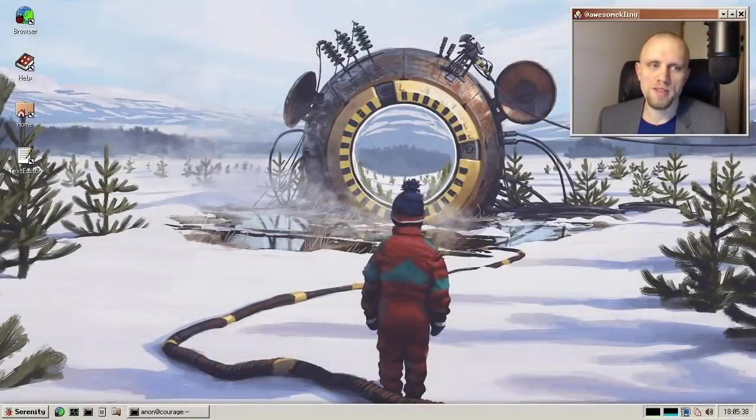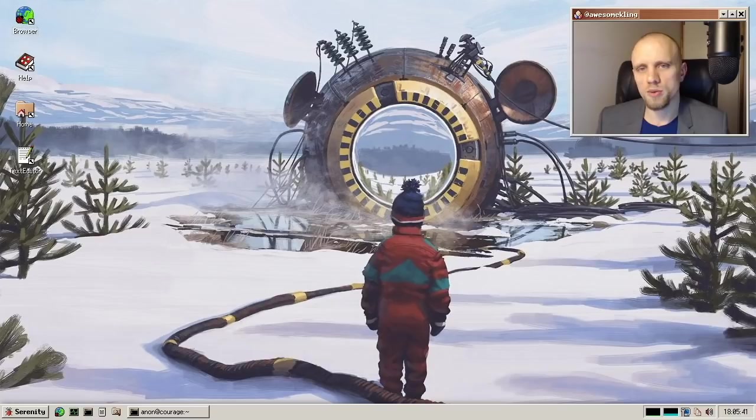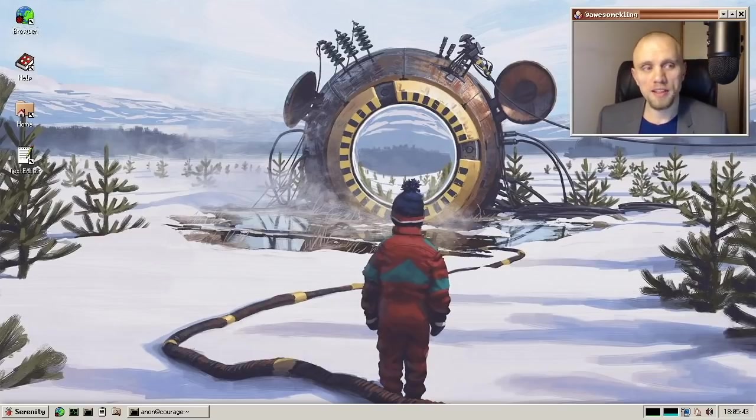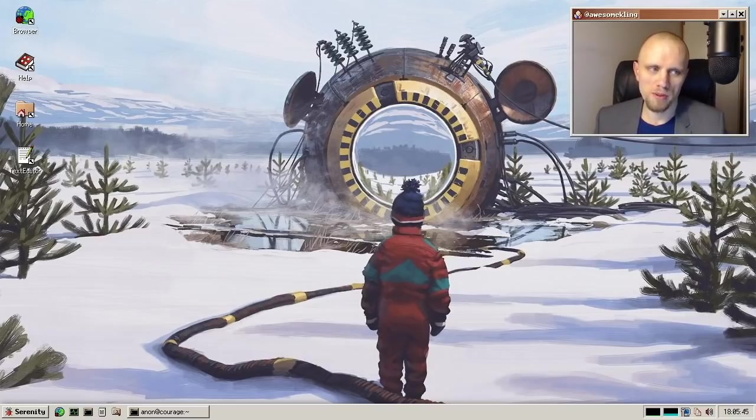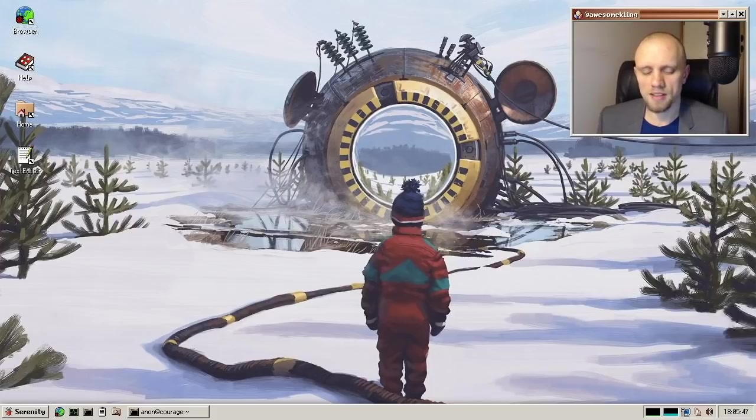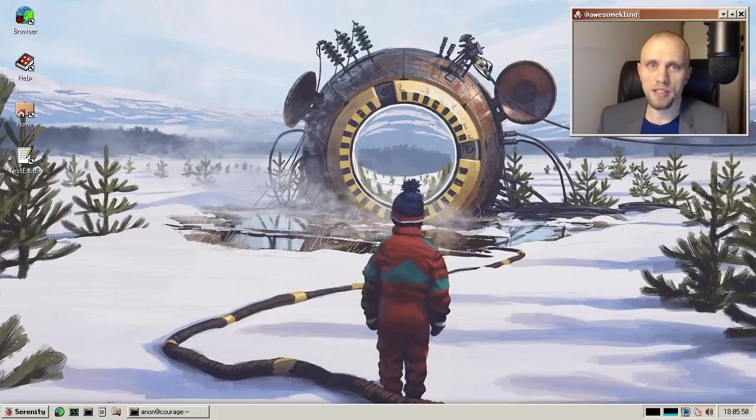Well hello friends! Welcome to the Serenity OS update for March 2021. Before we begin, let me tell you about sponsorship. The Serenity operating system and all of my content about it is always going to be free and open source.